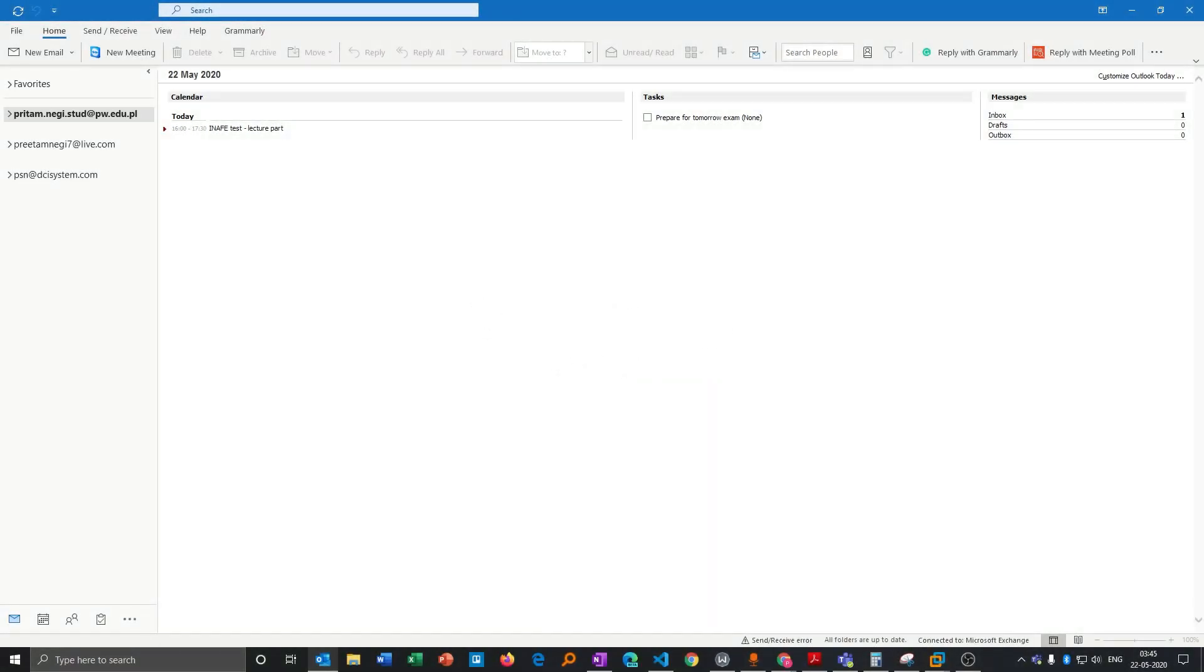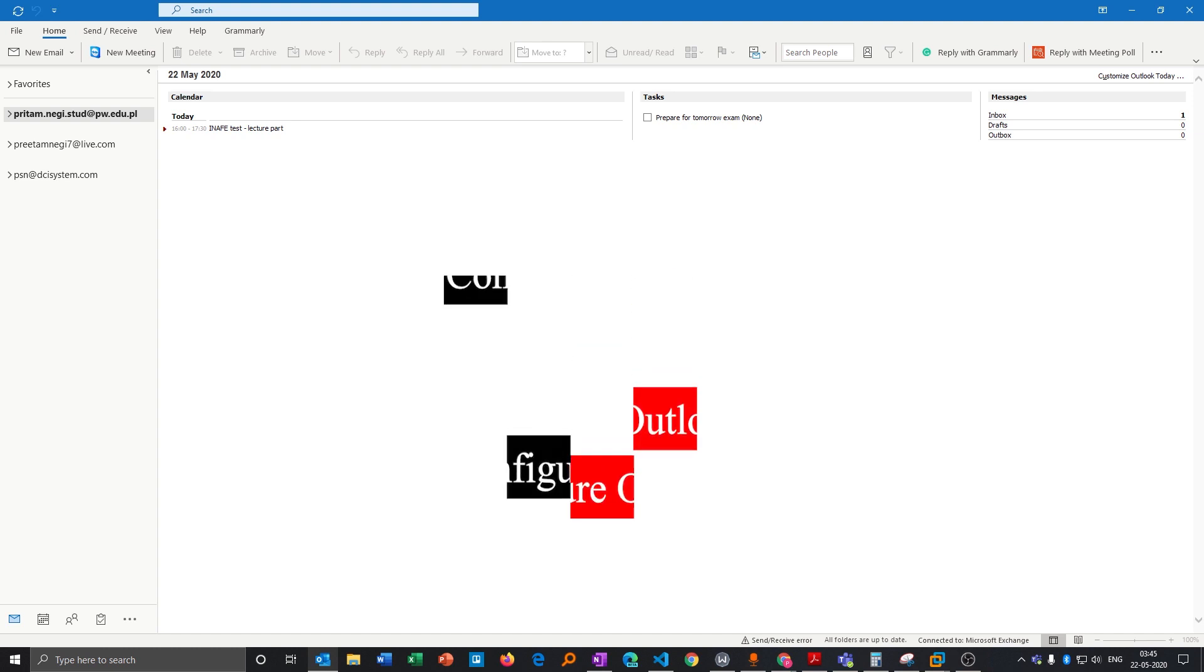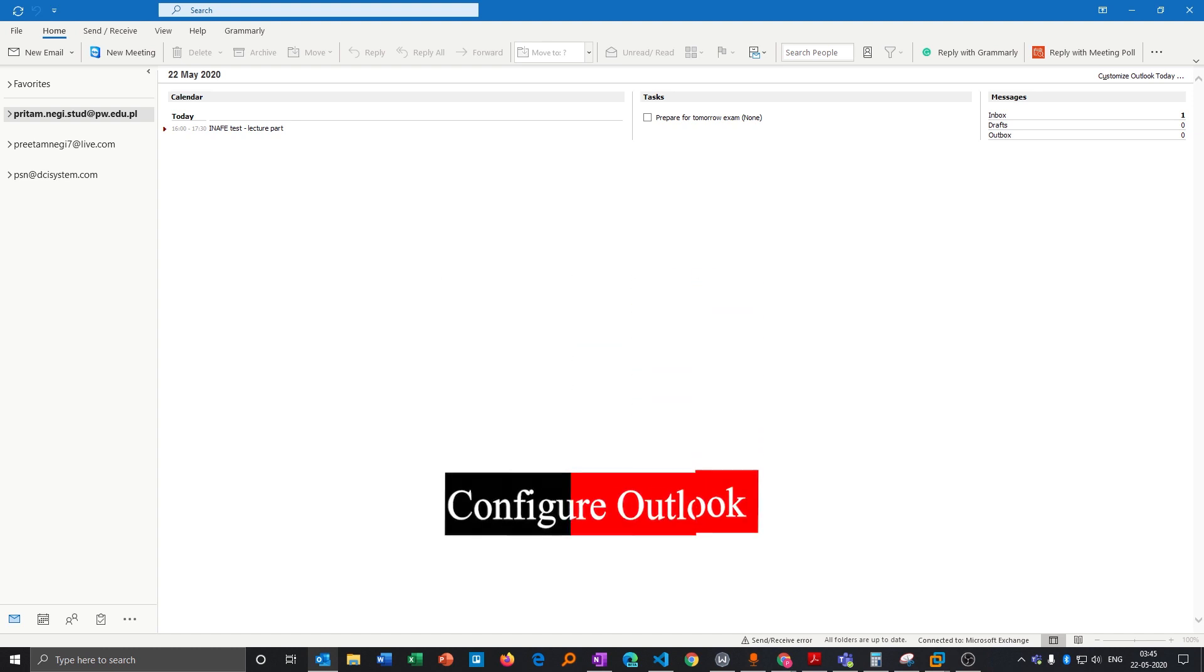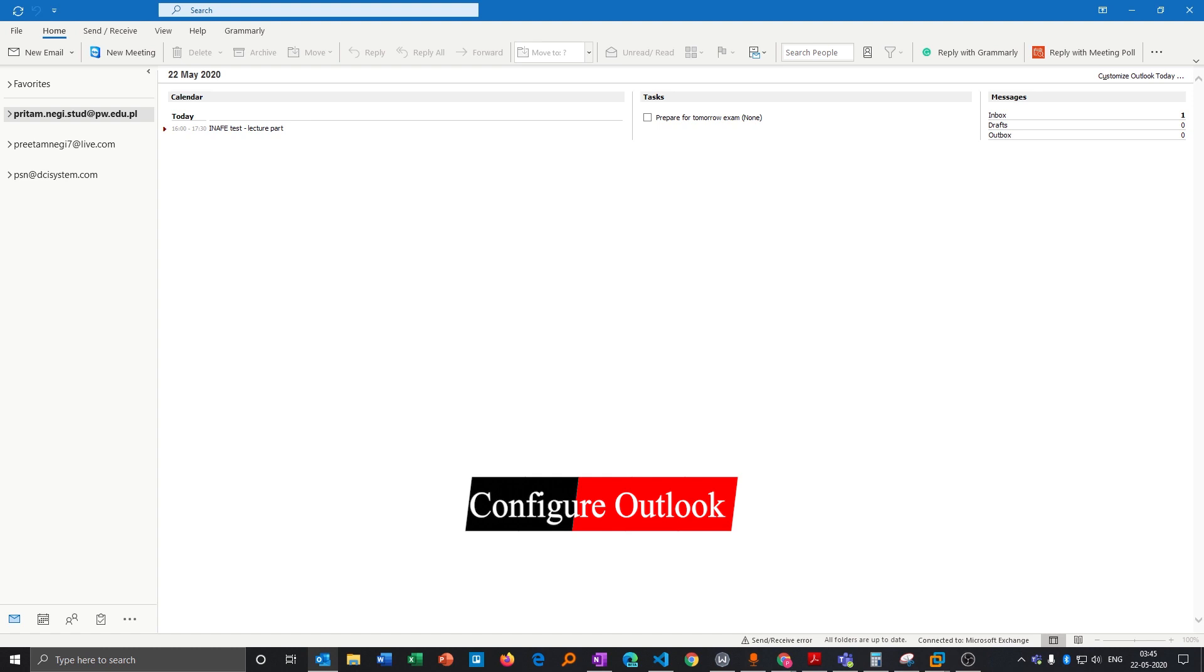Hello there everyone, my name is Preetam Negi and I welcome you all to my channel. In this video I will be talking with you about how you can configure Microsoft Outlook to a PC.